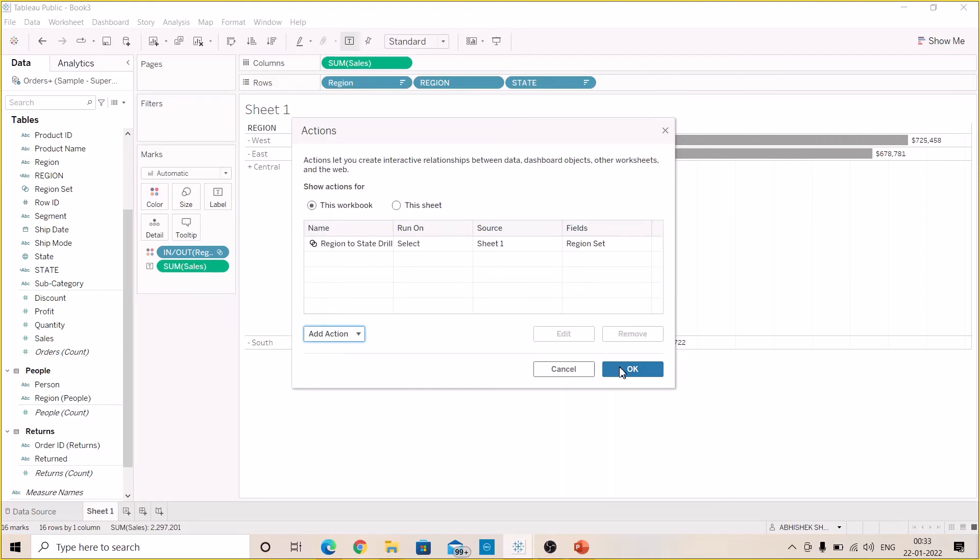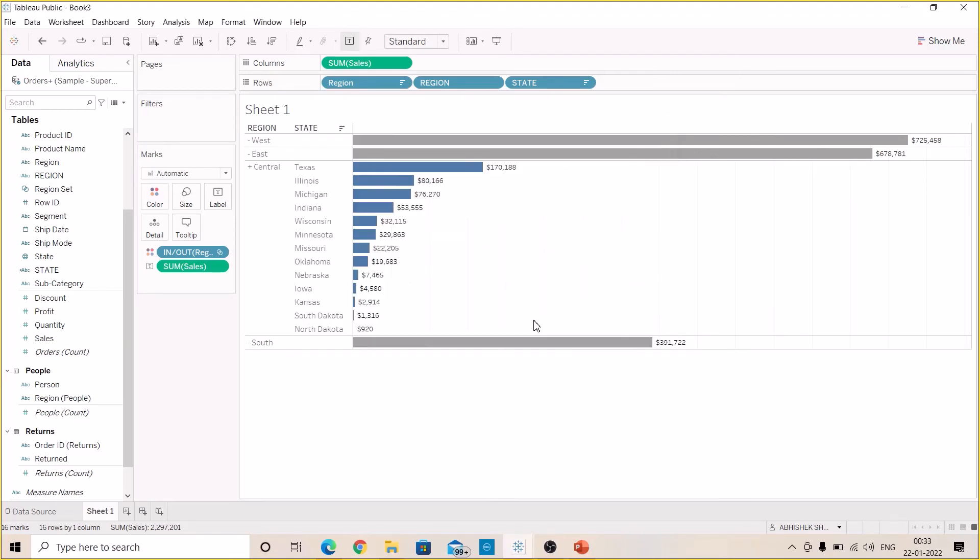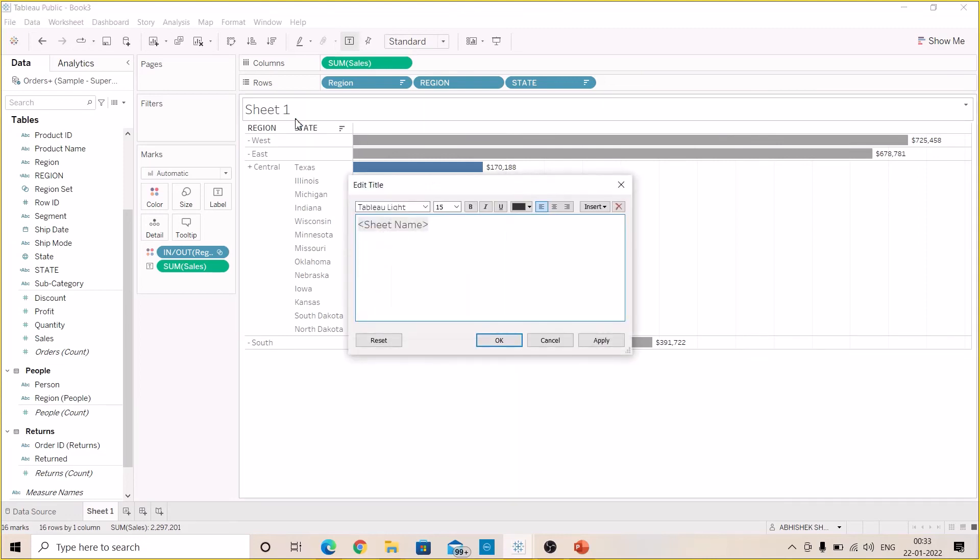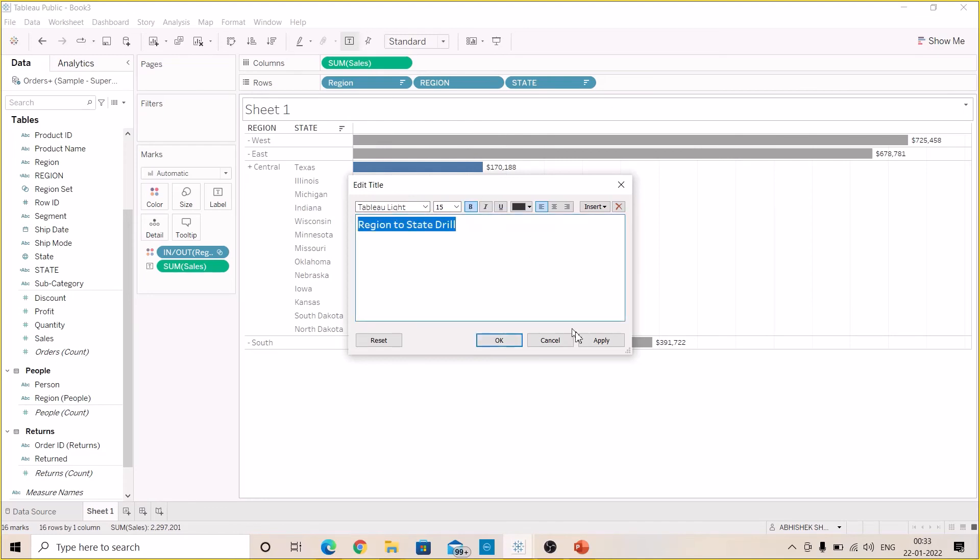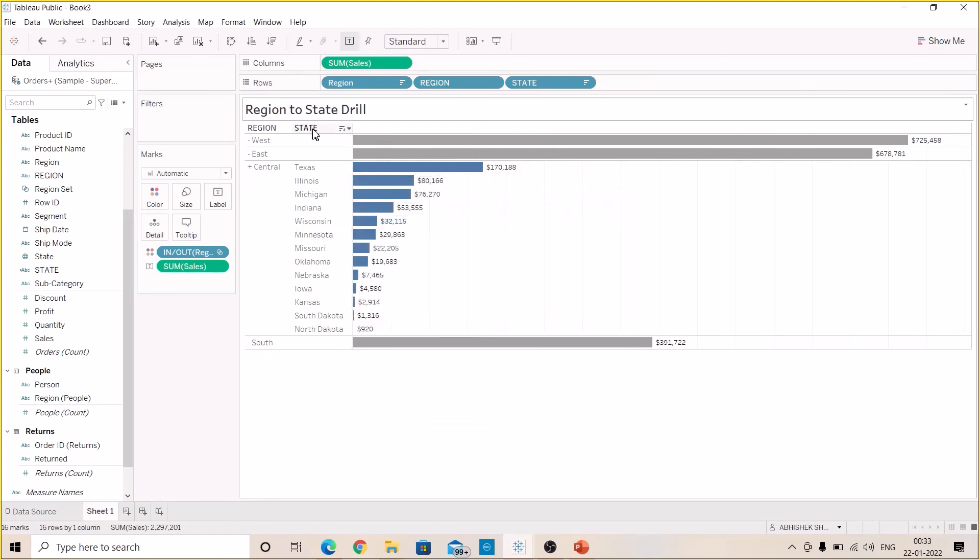Click OK, once again click OK. Let's give the name of the sheet: Region to State Drill. Keep it bold, OK.